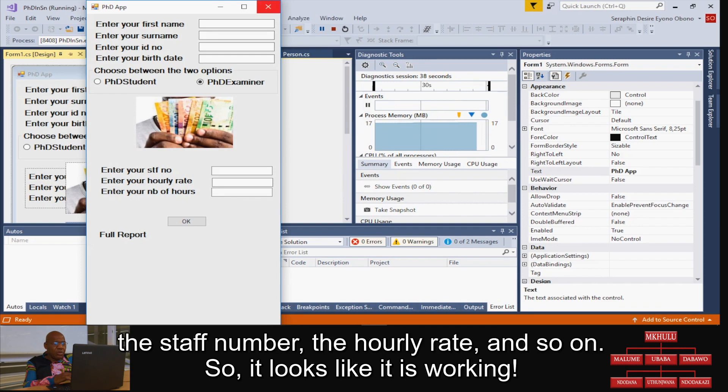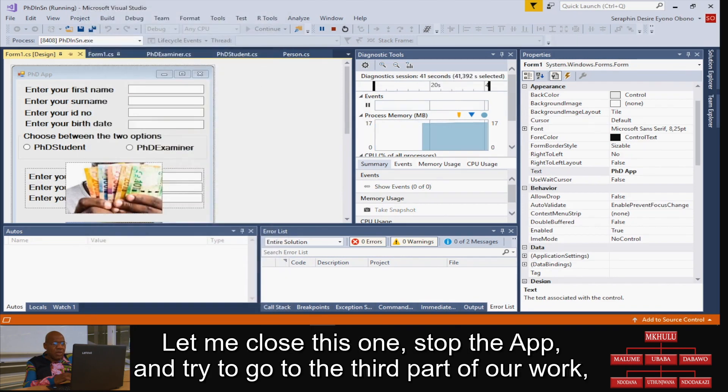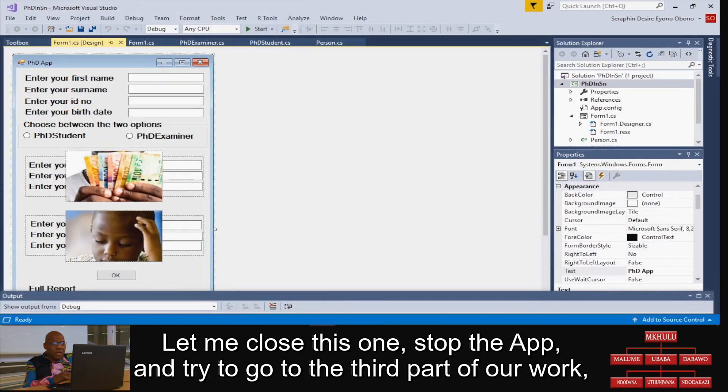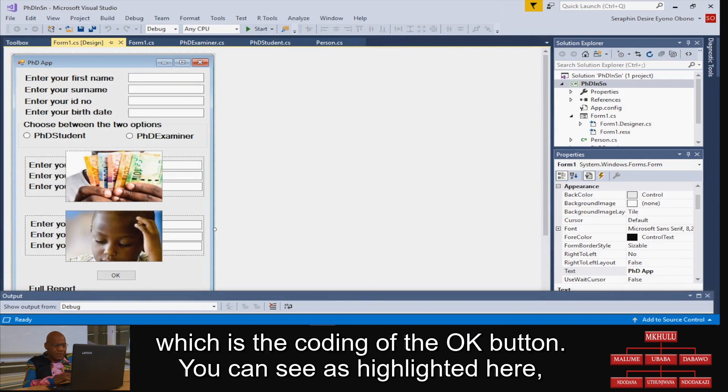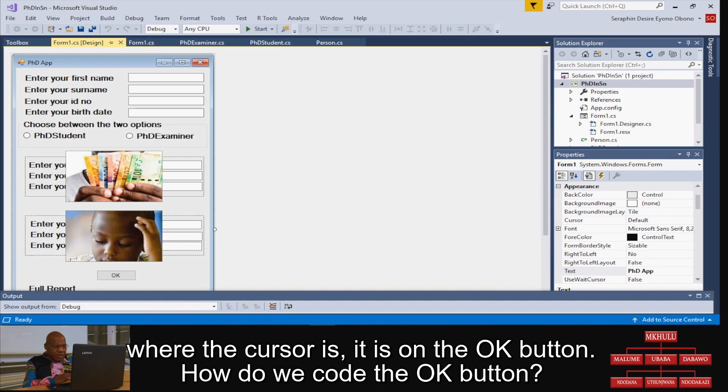So it looks like it is working. Let me close this one, stop the app, and try to go to the third part, which is the coding of the OK button. You can see I lightly click here where the cursor is on the OK button.